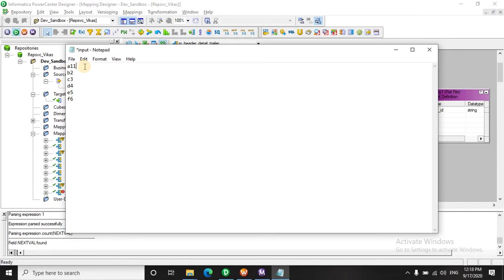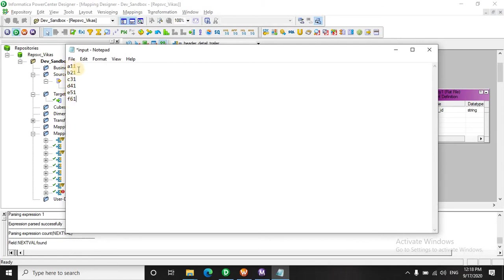This is a sequence and we have assigned a dummy port. So here you see we have three ports, this is the value of the data, this is the sequence, and the last is the dummy port.